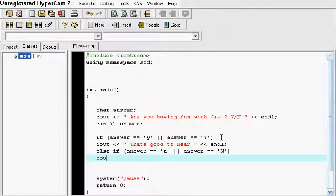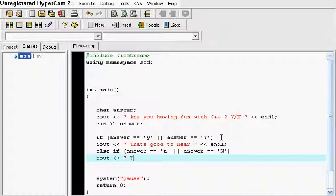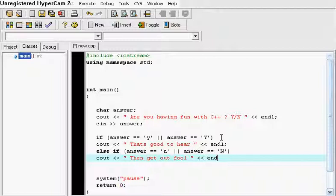And let's say we want to just type in something. If they put no, let's say we want to type in then get out fool. And let's just put an end line right here.